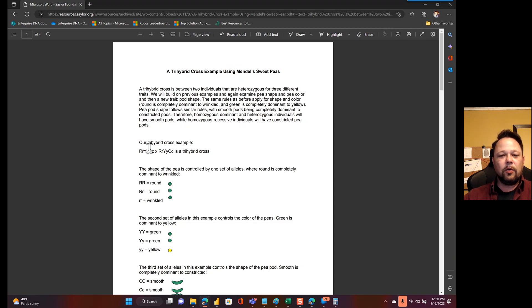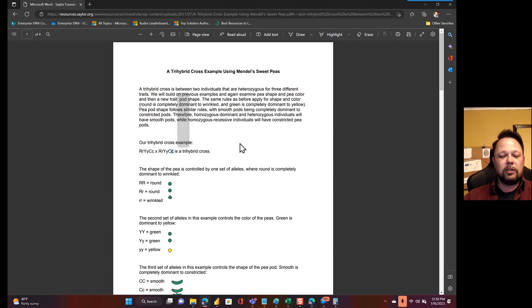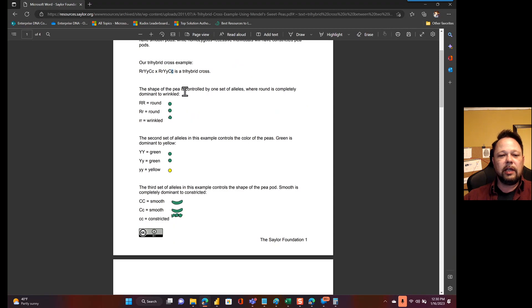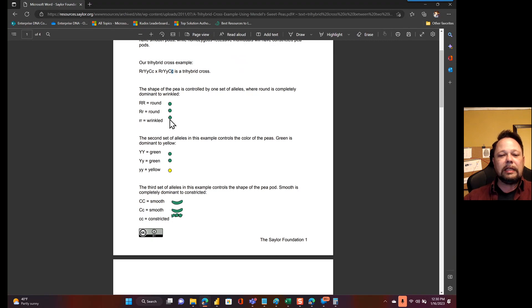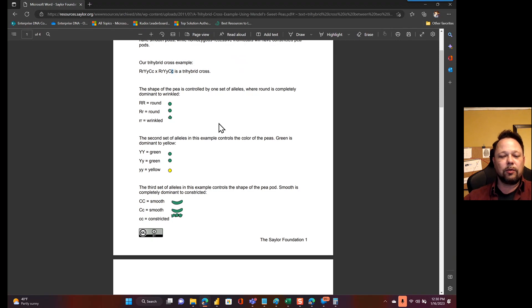The same thing for color, which is represented by Y, lowercase y, and C, lowercase c. What you do is you take these and you have different pairs. So a capital R, capital R results in round, capital R, lowercase r results in round, but two lowercase results in the recessive gene or recessive trait of wrinkled, apparently in this case, for peas.